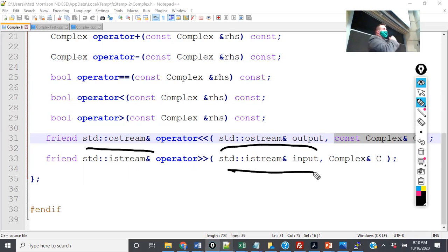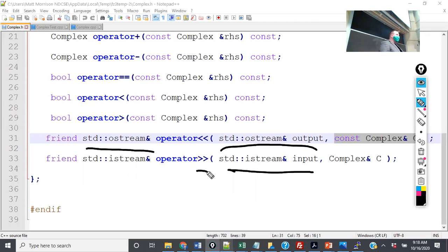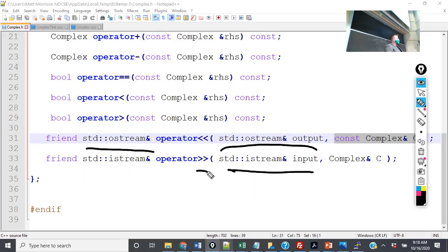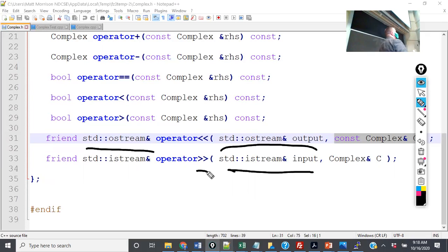Likewise, I have istream for input stream. You can see that I can dictate how it is that I want to read into the object. In C, when you're doing homework five and wanted to read into the struct for a book, you had to use fscanf and dictate which specific type was on each one. In C++, because we have call by reference, we can use this friend operator to just read it in and dictate precisely how I want to read it from a file.